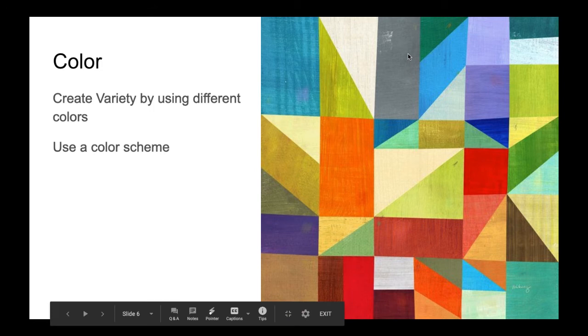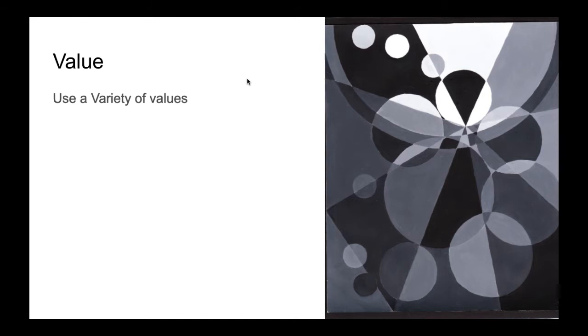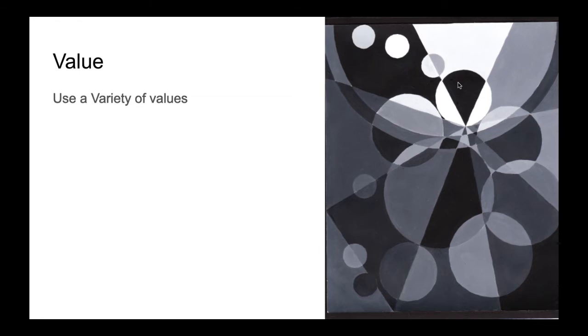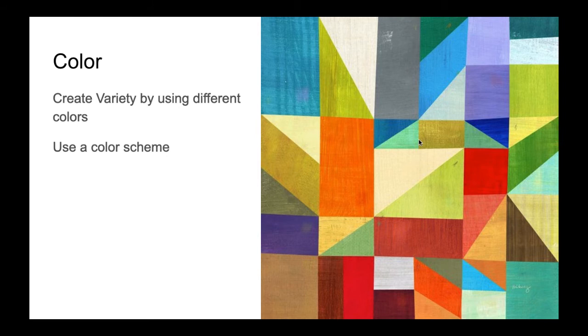And we can have variety with different values. So remember that value is how light or dark something is. If we have no value, something is completely white. If we have kind of a middle value or some value, we're going to have a gray, and if we have as much value as we can have, something is black. So having different values—and even when we're looking at colors, these colors also have different values. So this is a much lighter value and this gray, this purple—they're much darker values.